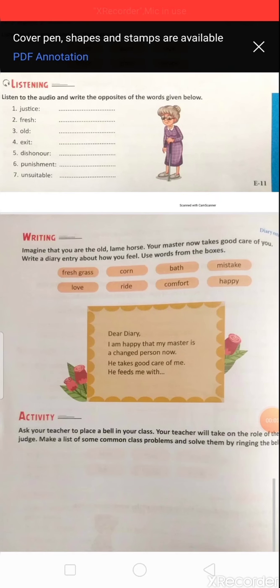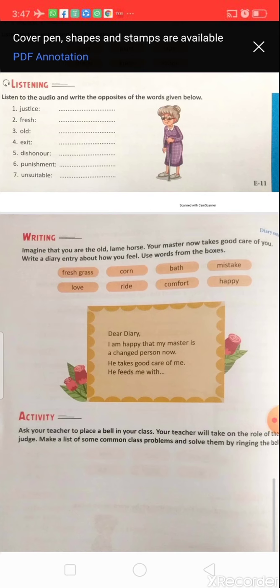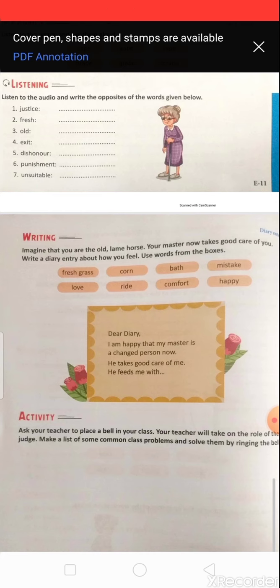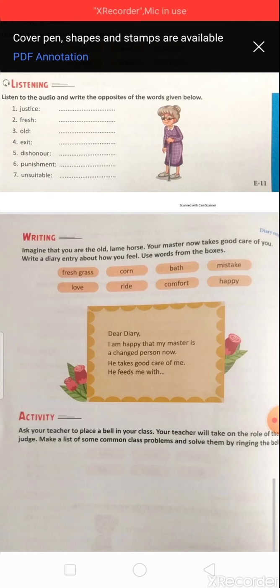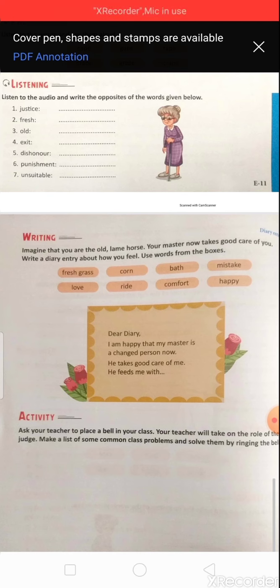Now listening skill — write the opposite of the words given below: justice → injustice; fresh → stale or old; exit → entry or arrival; dishonor → honor; punishment → forgiveness; unsuitable → suitable. Thanks for watching, keep learning!